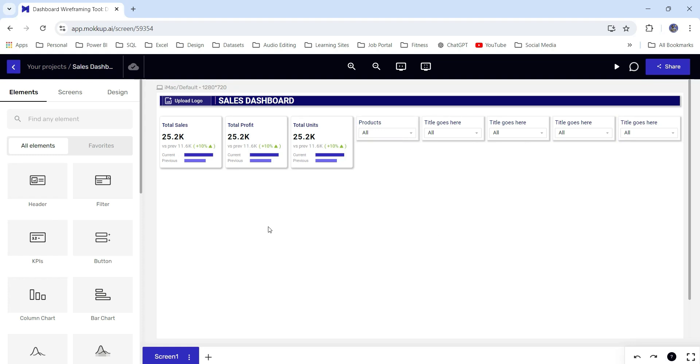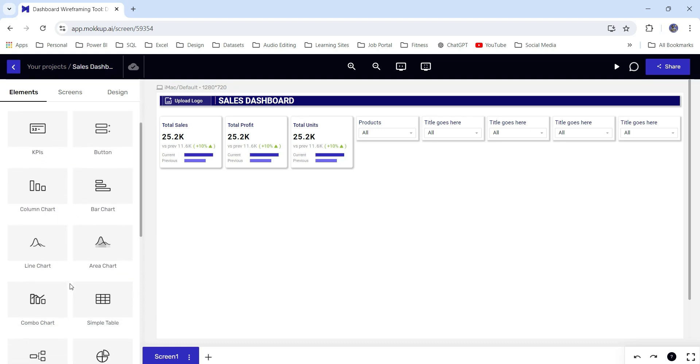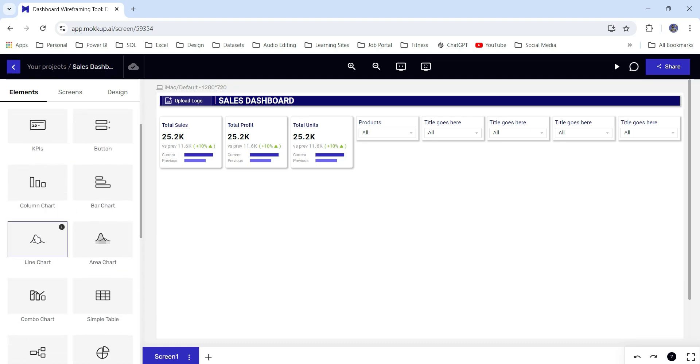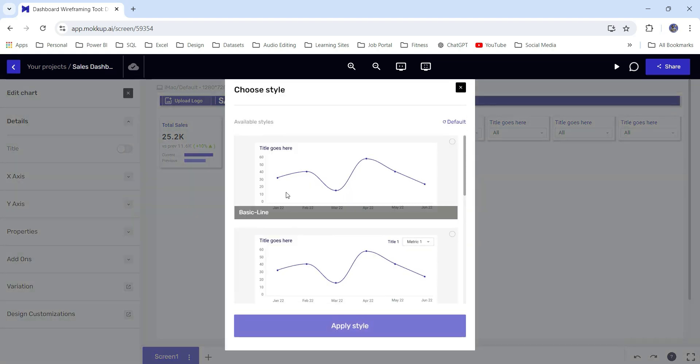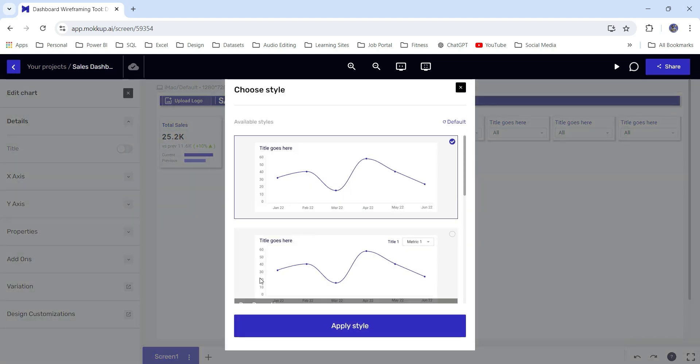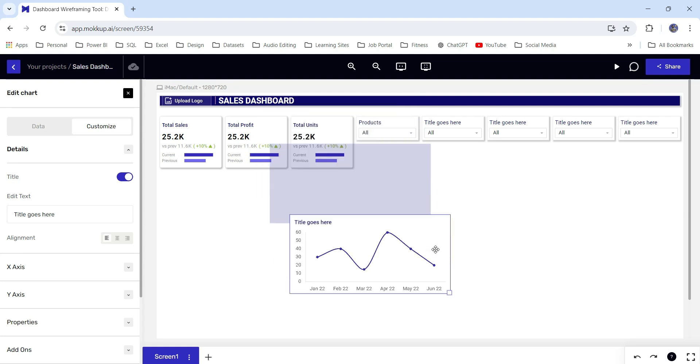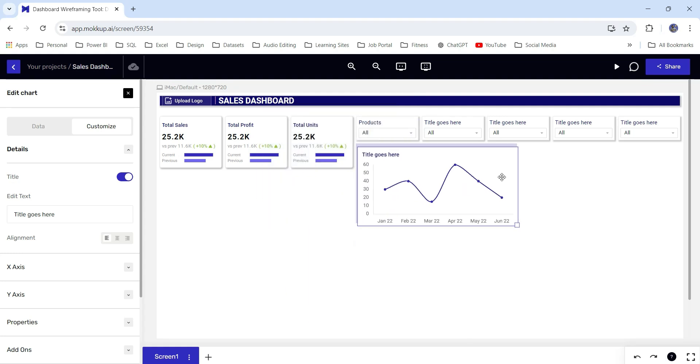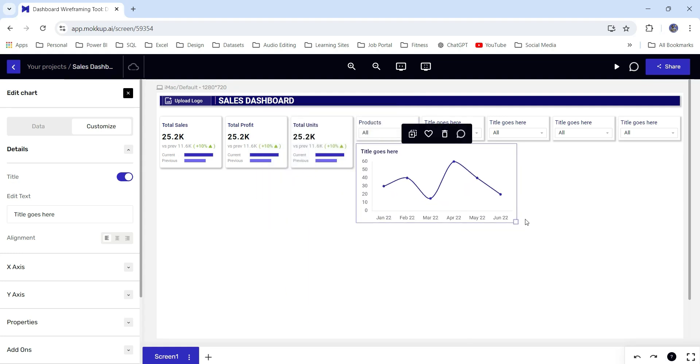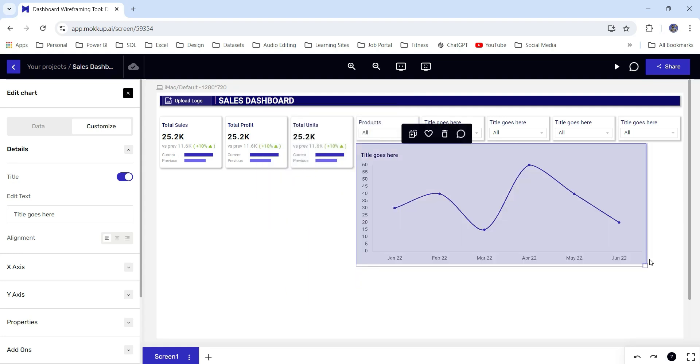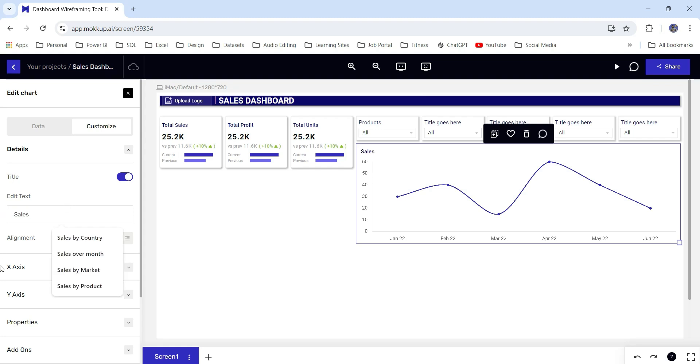Next, I'm going to show you sales over month chart. I will choose a line chart from here and let's choose a basic line chart. Apply style and I will put it here. This is fine. Let's change the title to sales over month.